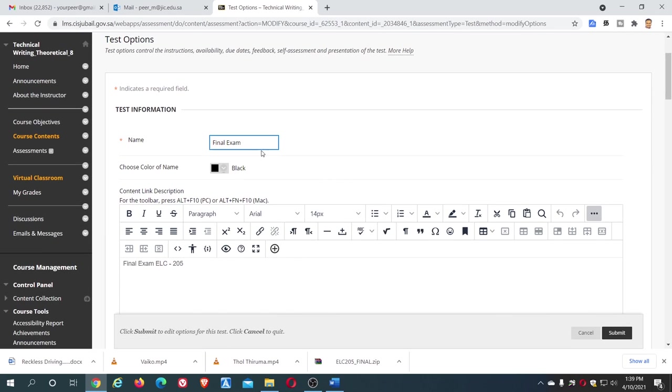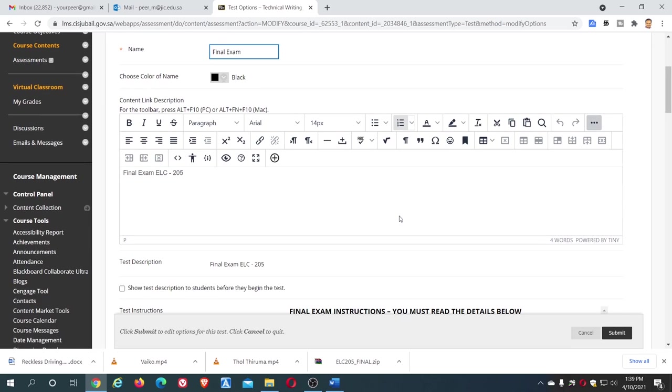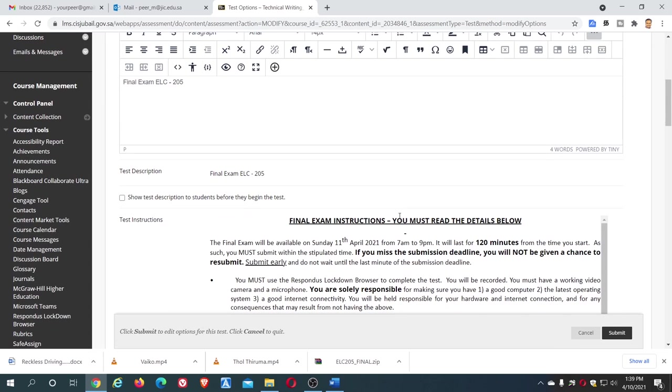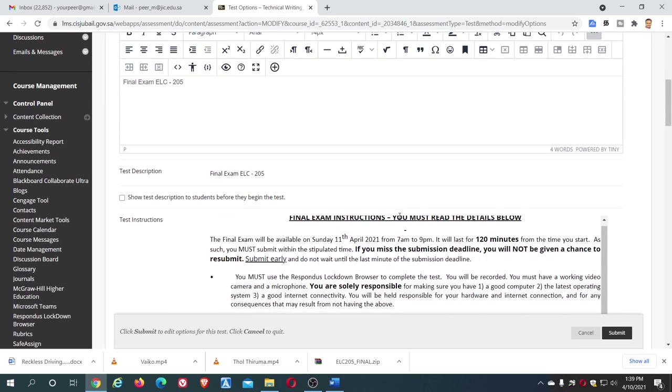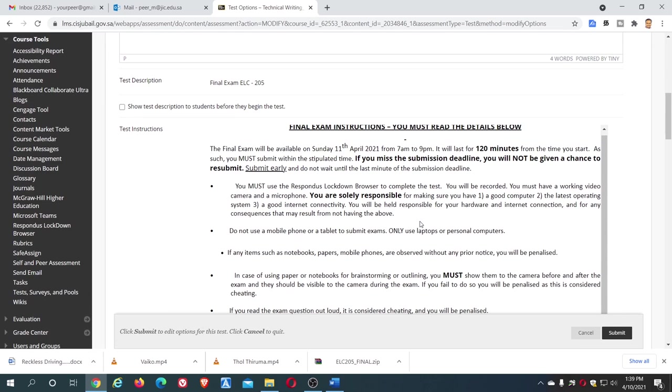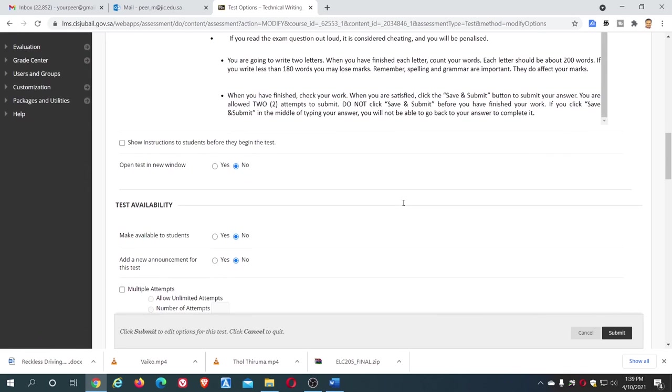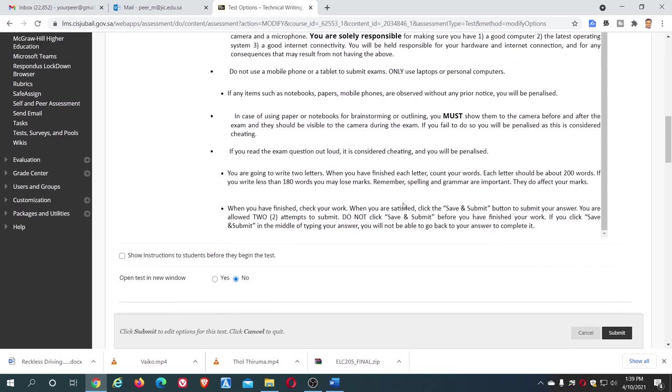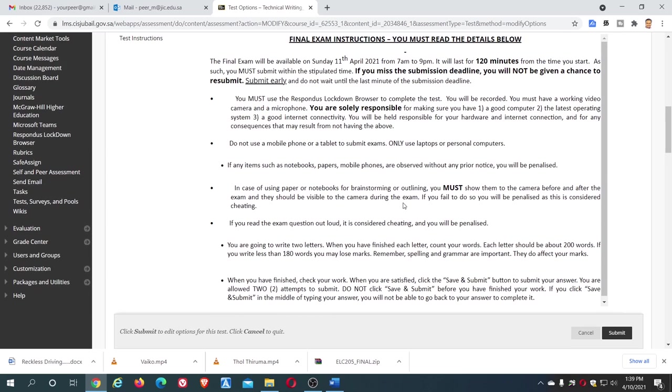This is the exam already set up. As I told you, to save your time, I already put all the things. The instructions you can see, and you can see the questions also.